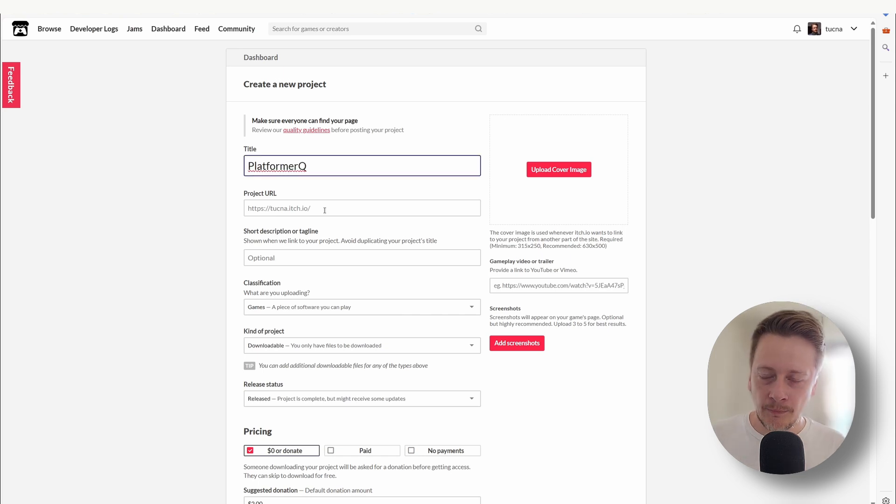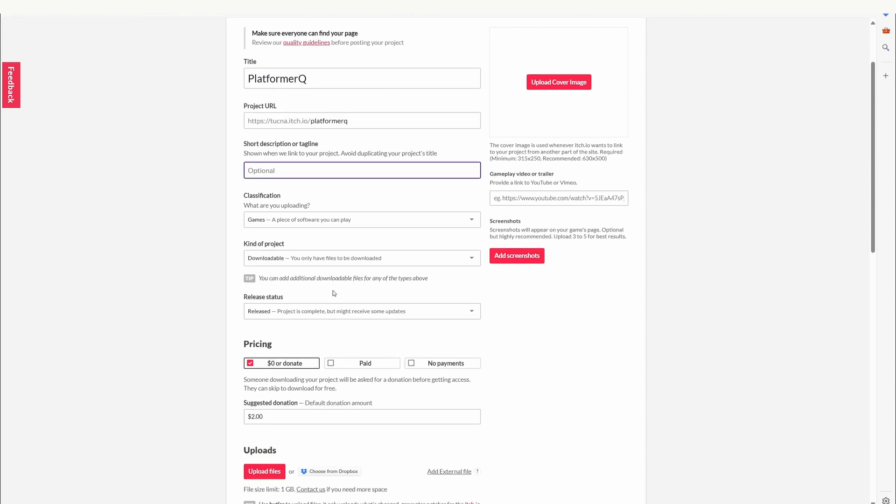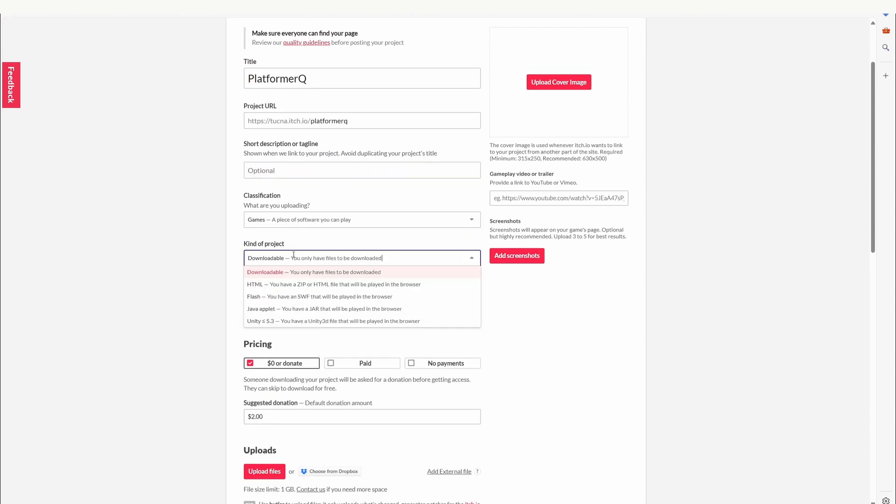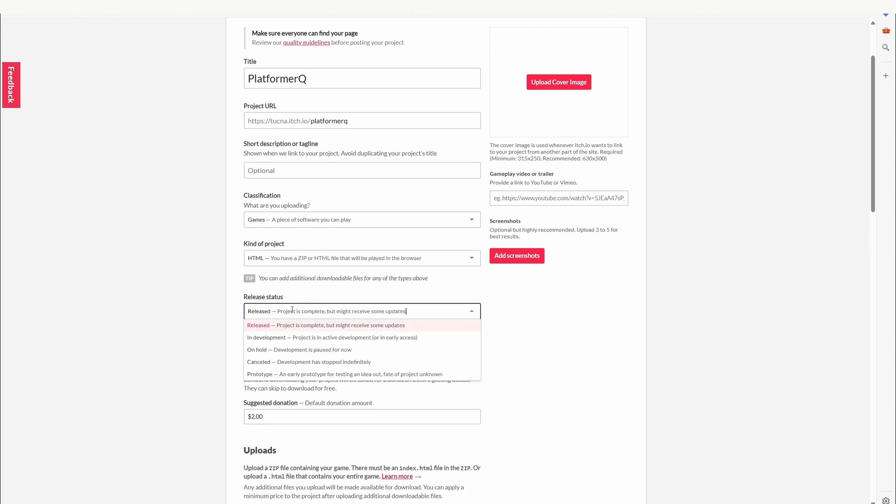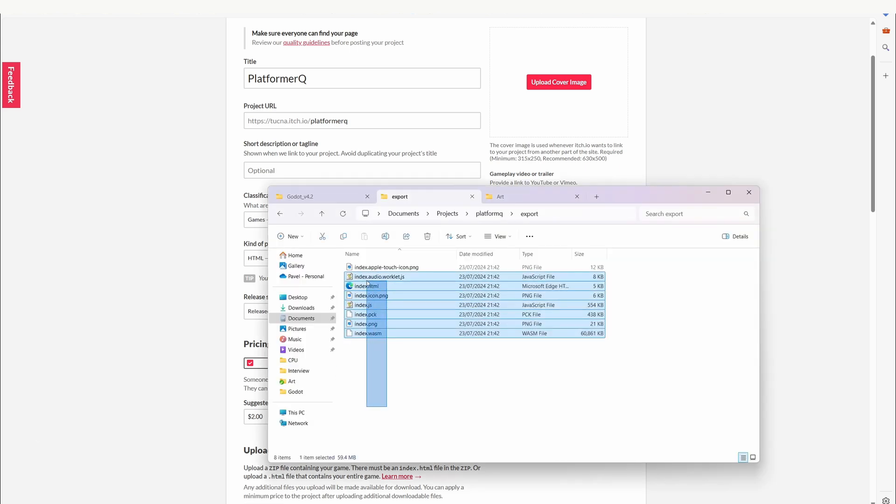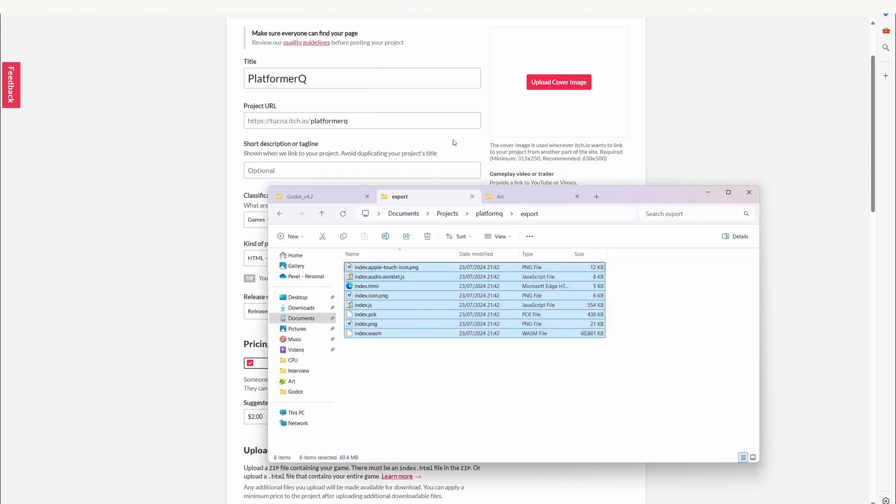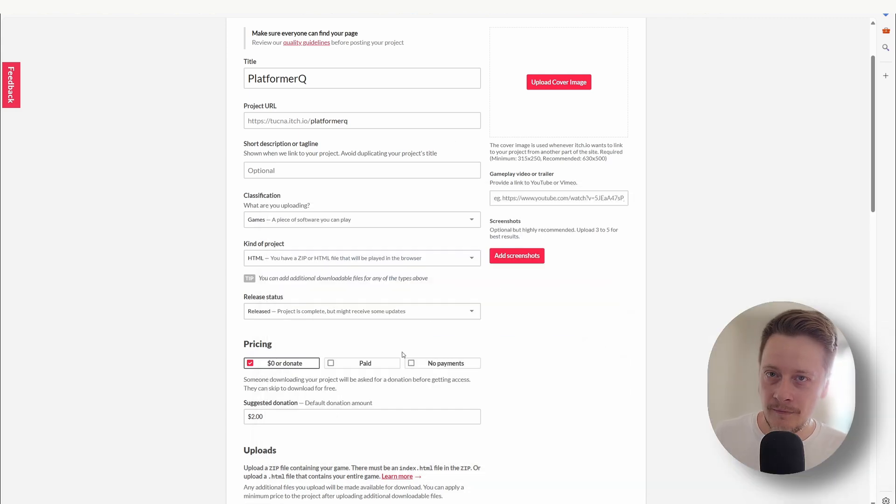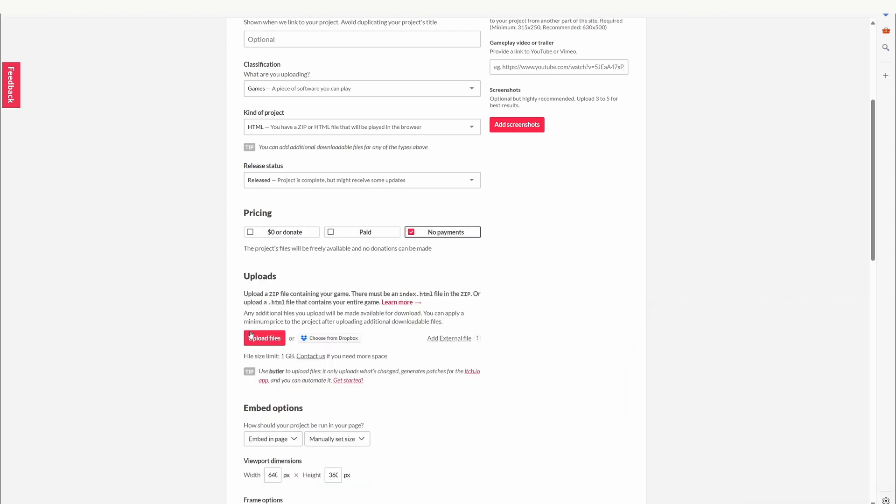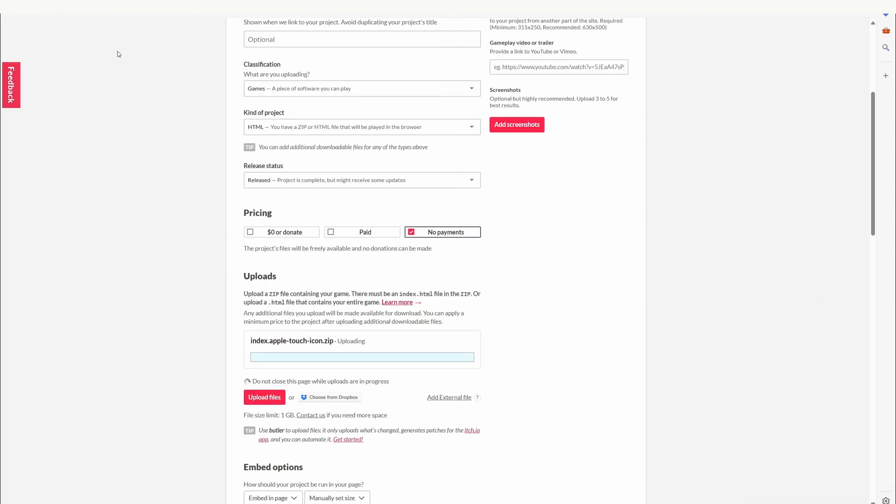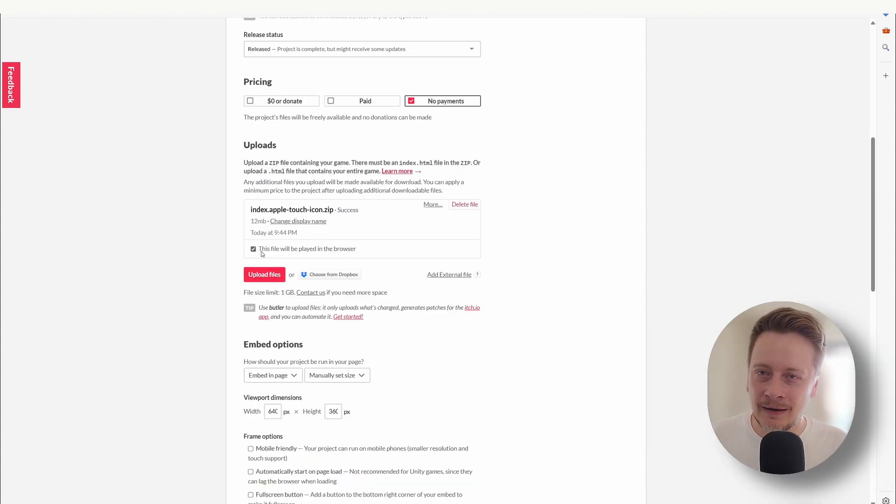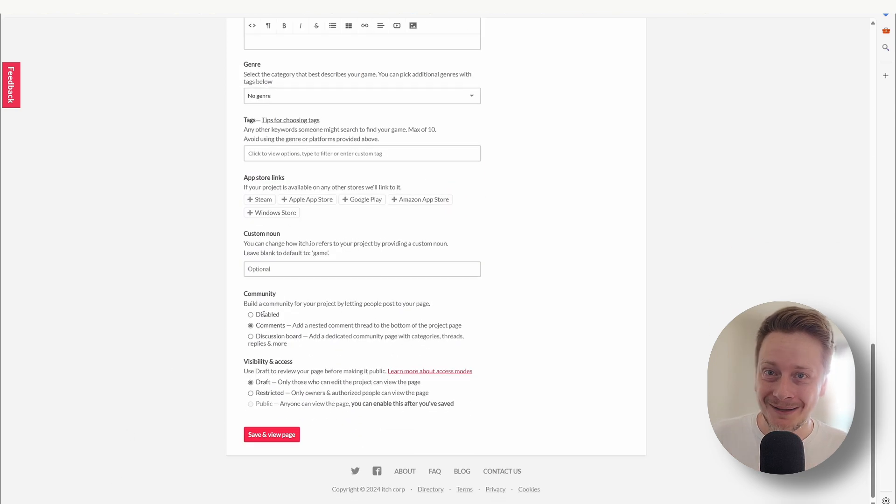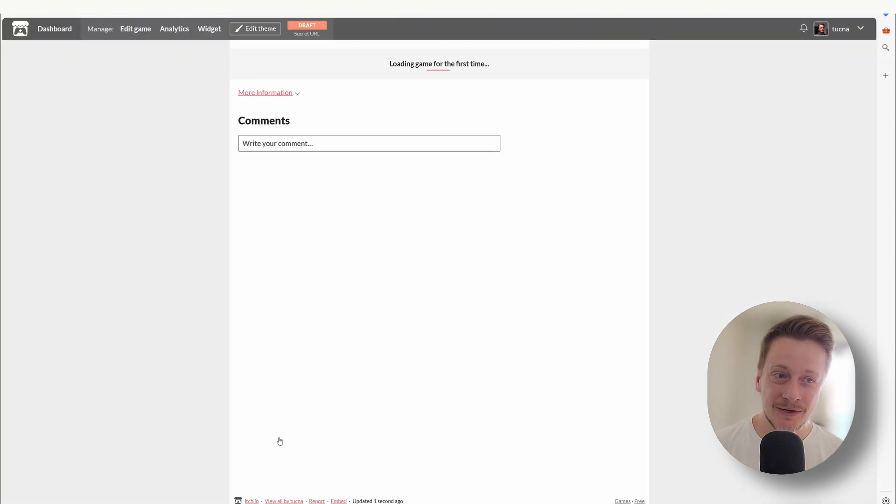Let's just add some details. Important is the kind of the project, HTML. Now upload a zip file with everything what Godot gave you. Check. This file will be playable in browser - very important, we don't want our players to install anything, download anything, just come there and play. It's loading and voila!